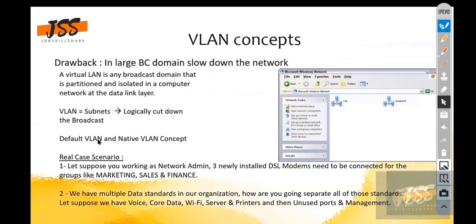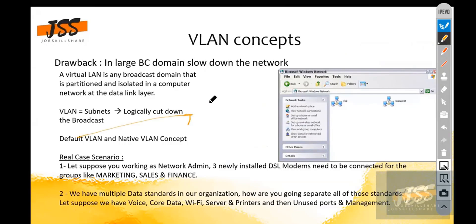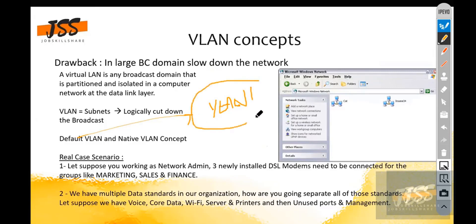Next, the default VLAN and native VLAN concepts. The default VLAN is VLAN 1, which is enabled by default on your switches. This is the default native VLAN.